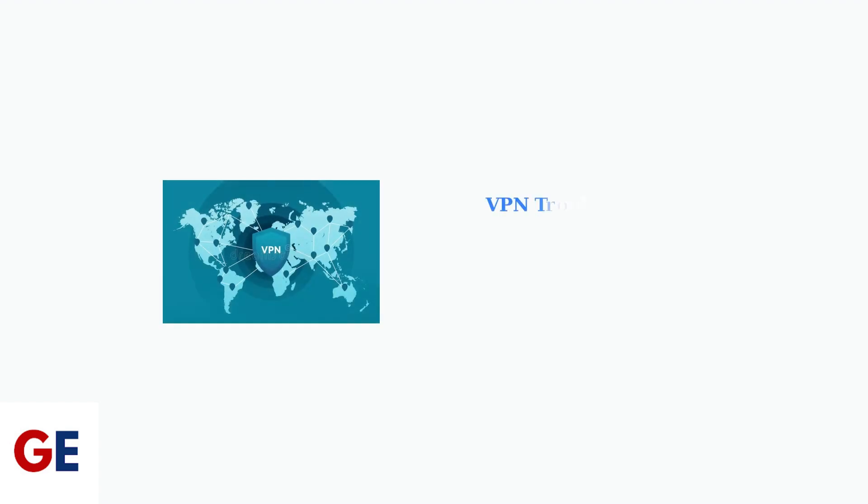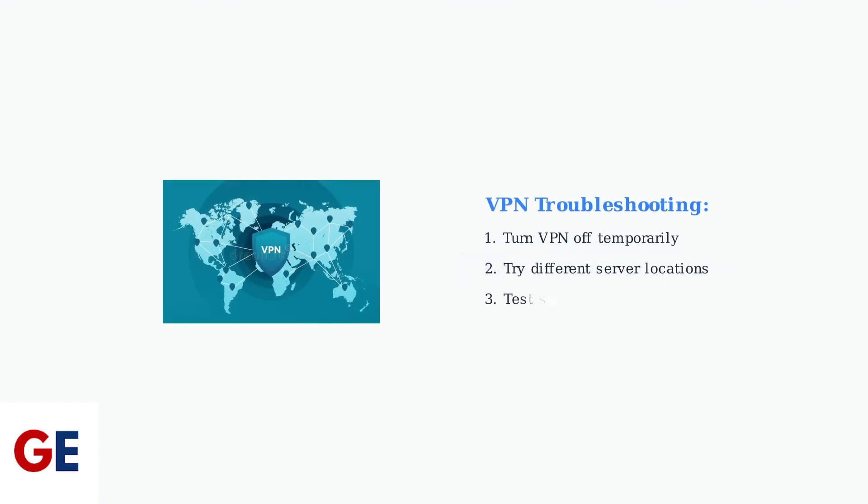If you're using a VPN, it might be causing connection issues. Try turning off your VPN temporarily or switch to a different VPN server location for better performance.